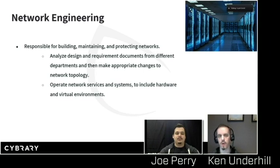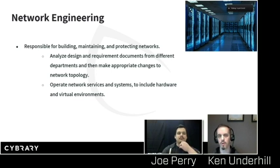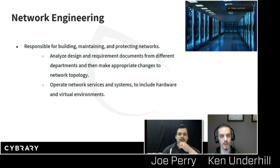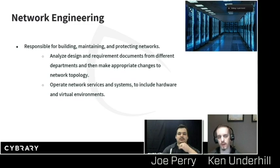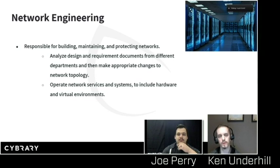What do network engineers do? What is their main responsibility? They're responsible for actually building, maintaining, and helping to protect the network. With the maintenance aspect, you might get different requirements coming in across the organization — like needing to put in a new application, or setting up a new team with computers and access. As a network engineer, you architect all that, build it out, map it out, and help build it out with your team.